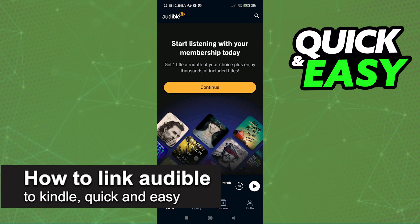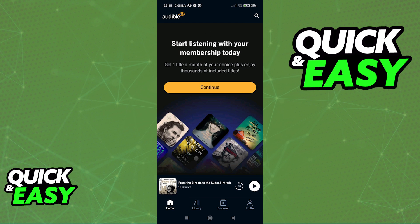In this video, I'm going to teach you how to link Audible to Kindle. It's a very quick and easy process, so make sure to follow along.